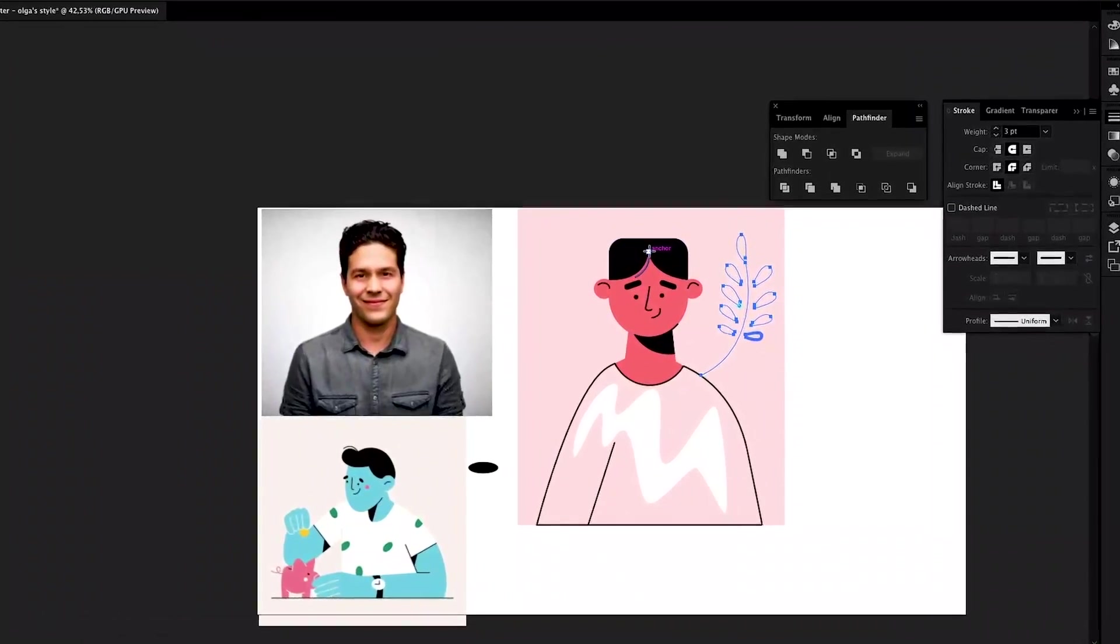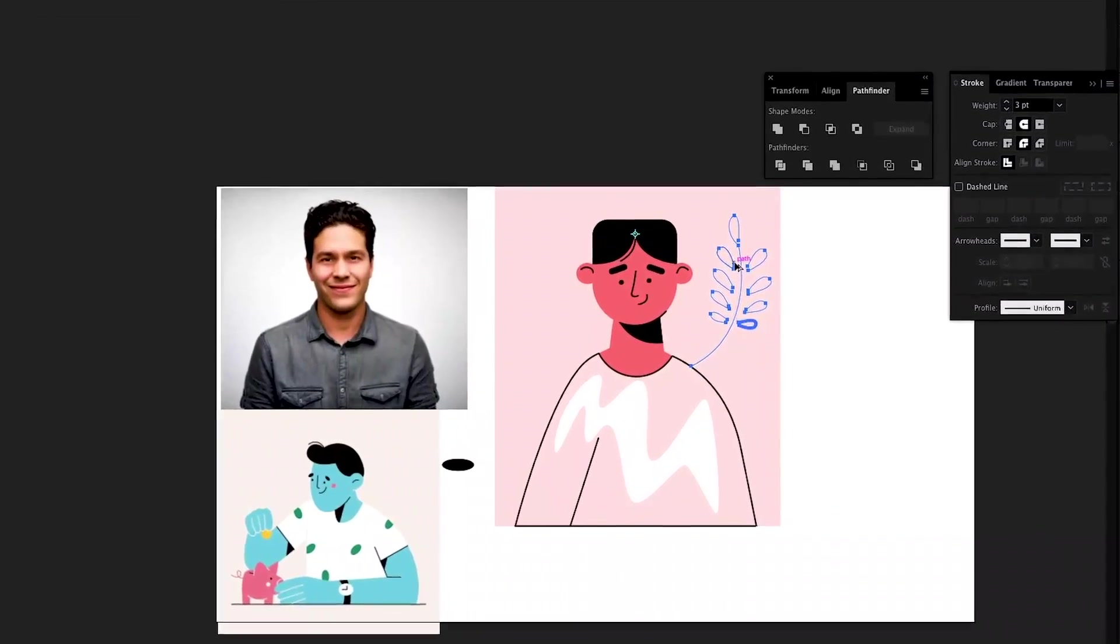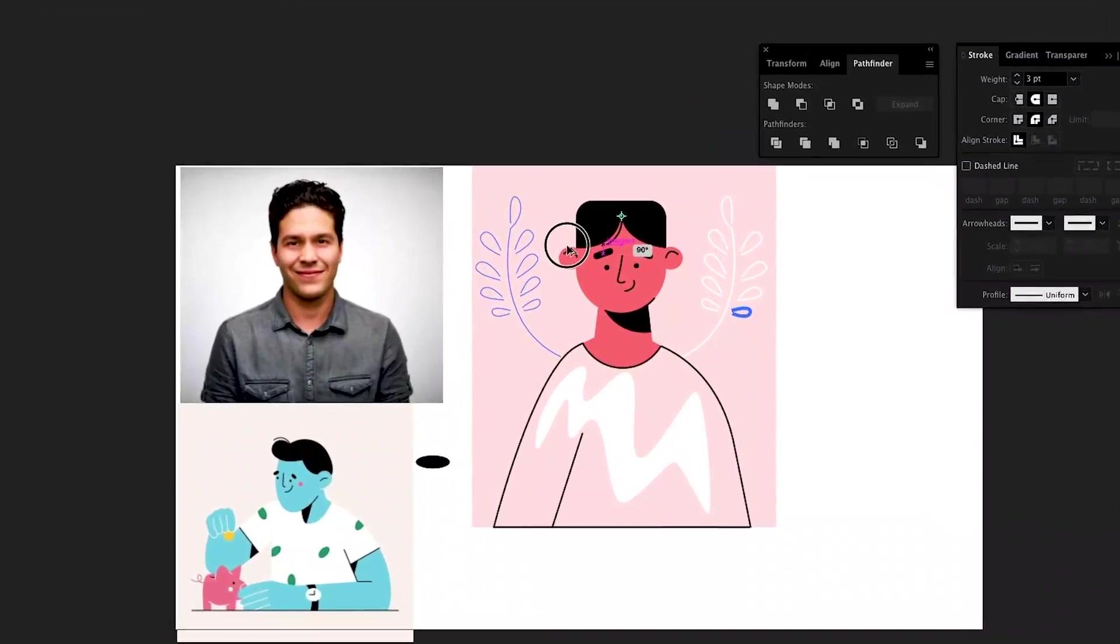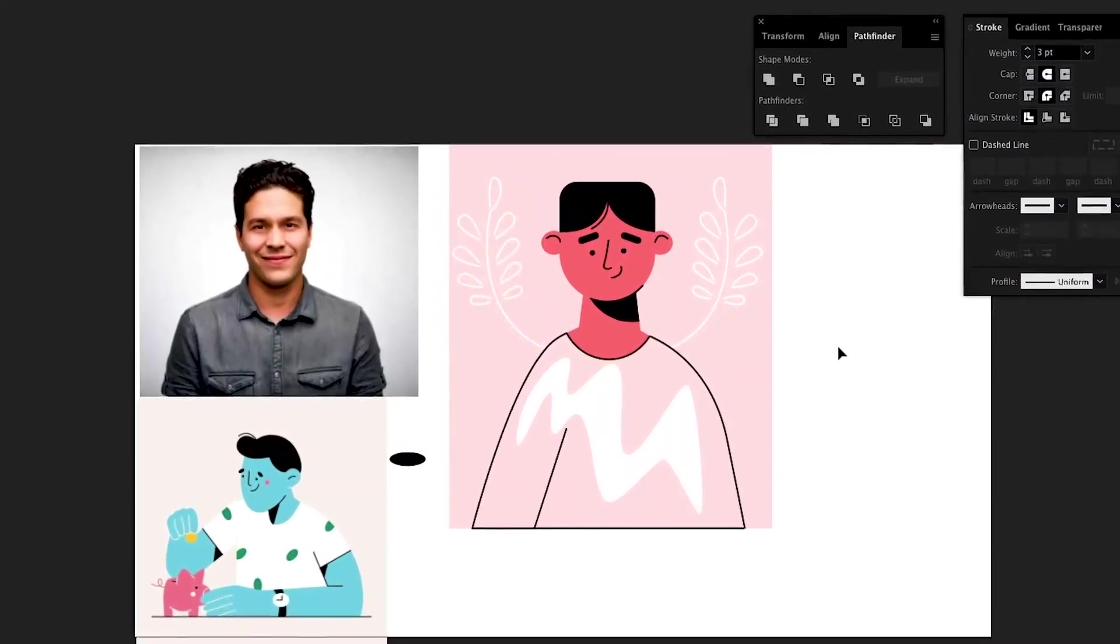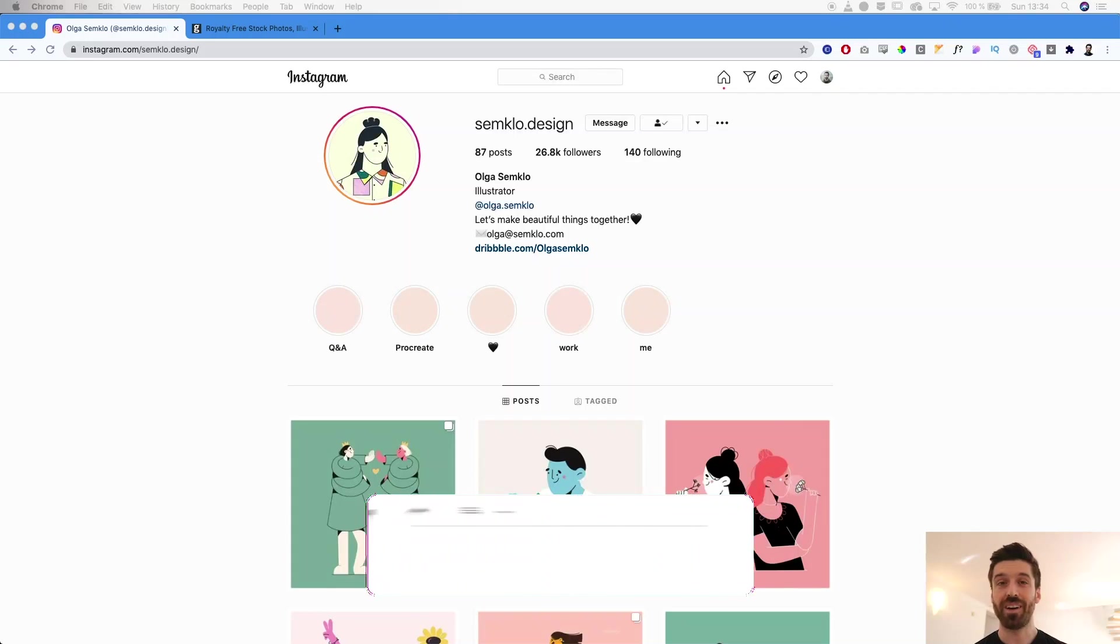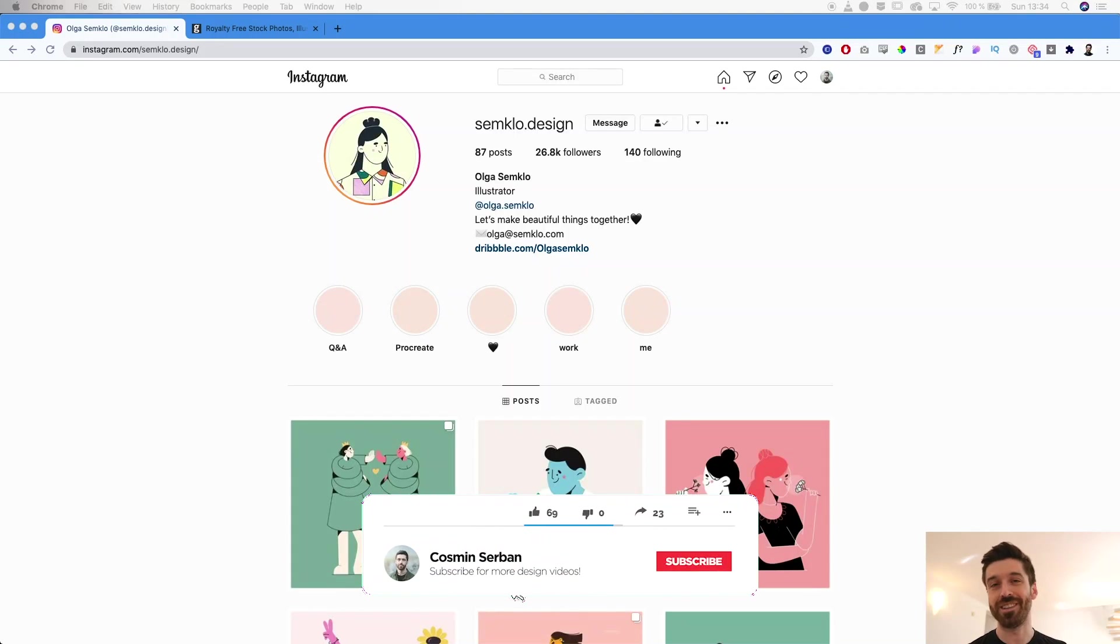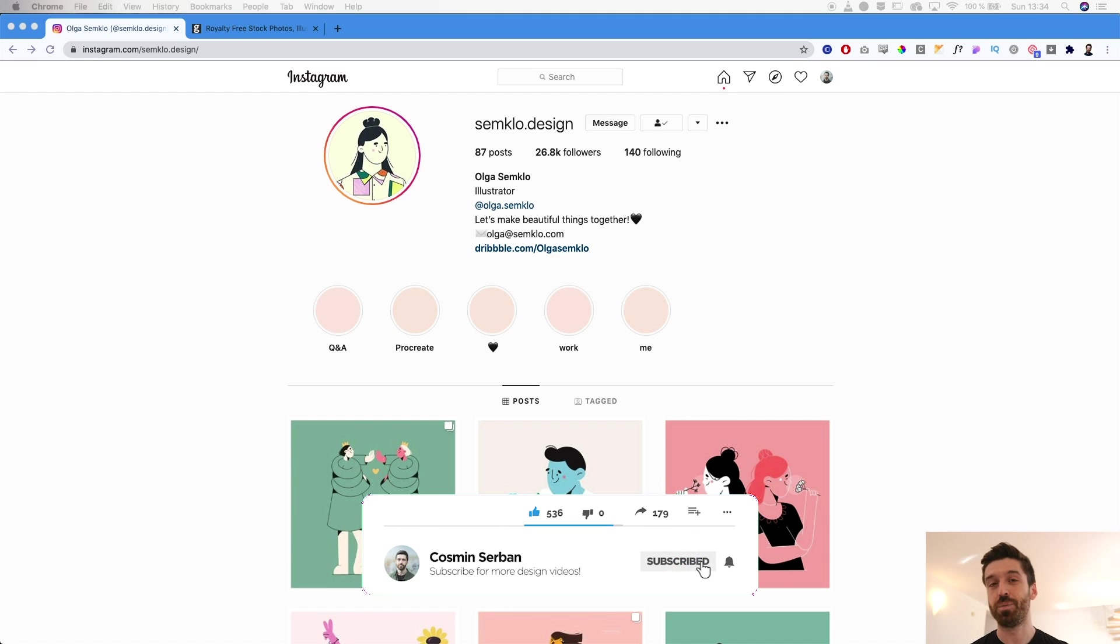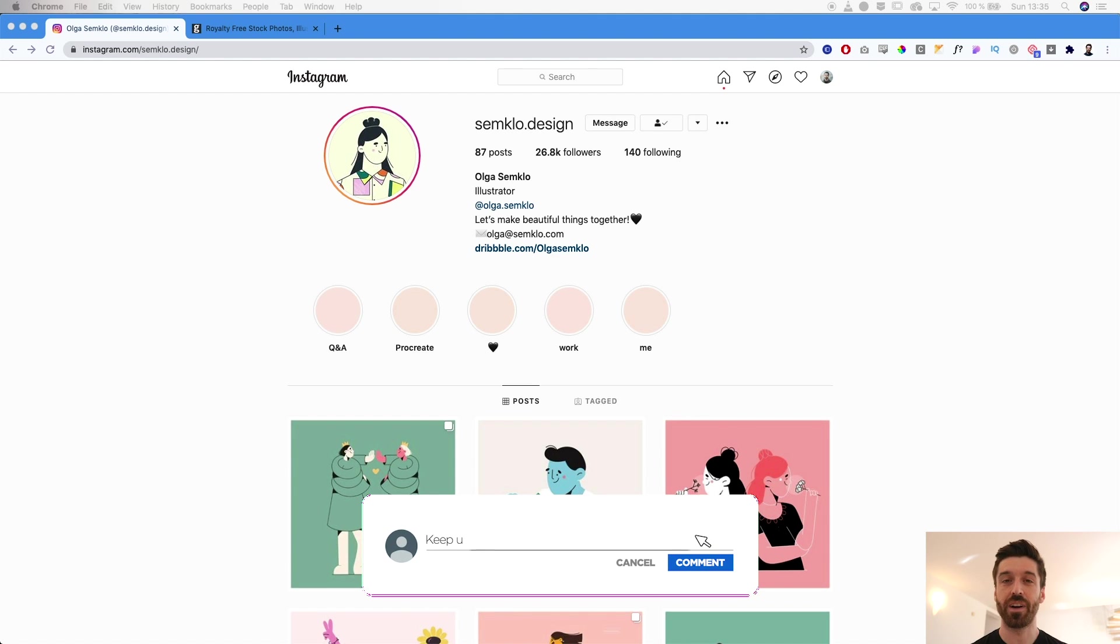In today's video you'll learn how to design a flat character illustration using Adobe Illustrator in just a few steps. My name is Cosmin and I'll walk you through the entire process from start to finish, showing you how to find inspiration and how to actually create the vector illustration.